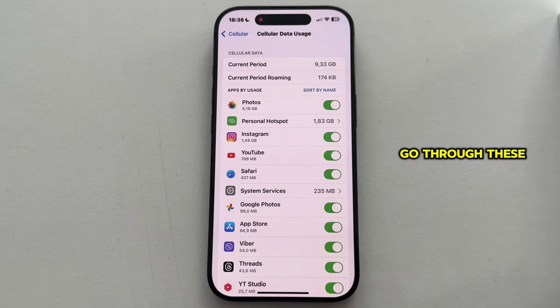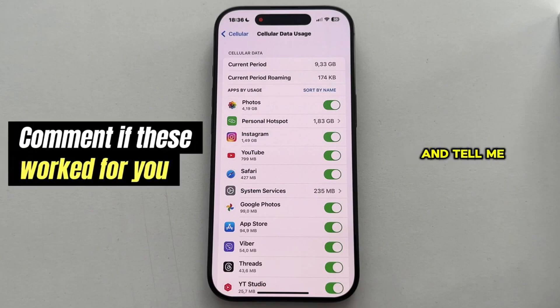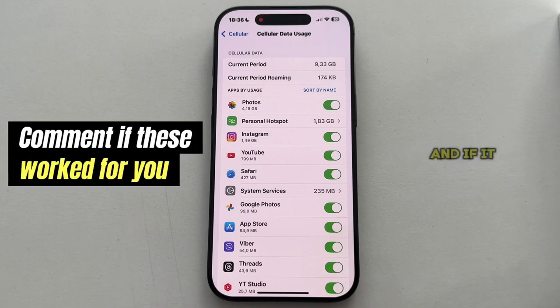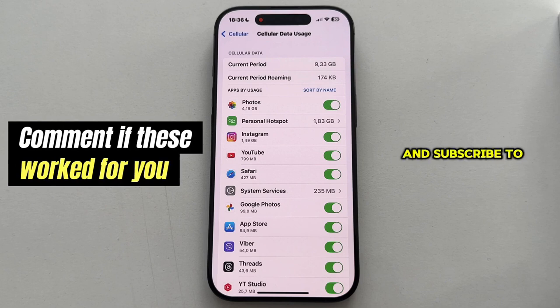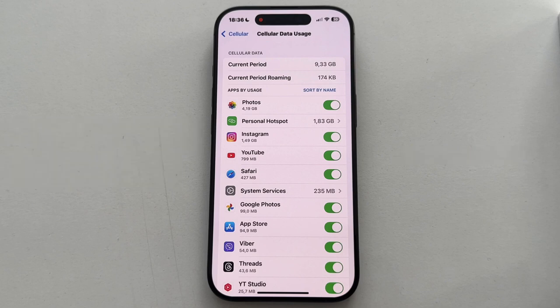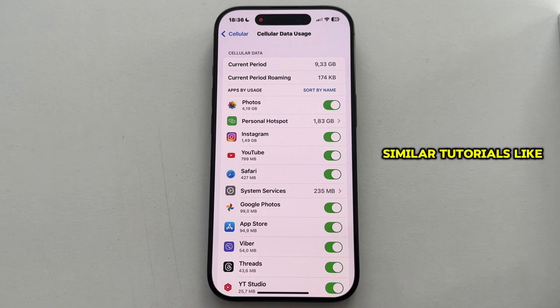Go through these five steps and tell me if any of these worked for you. If it did, make sure you leave a like on this video and subscribe to AppTutor to get more similar tutorials like this. Thank you so much for watching, and I'll see you soon!